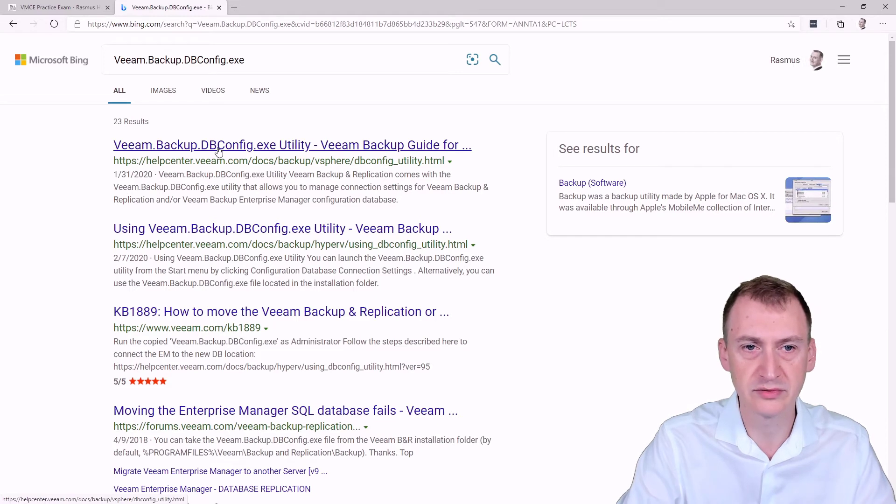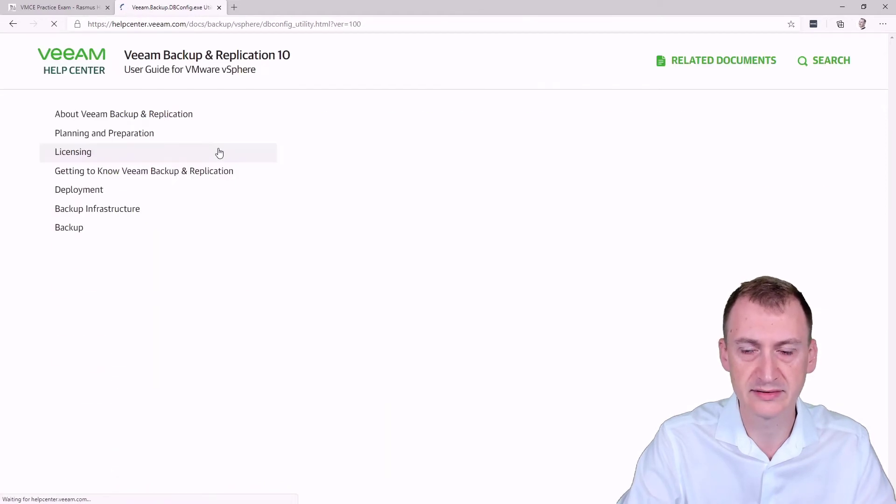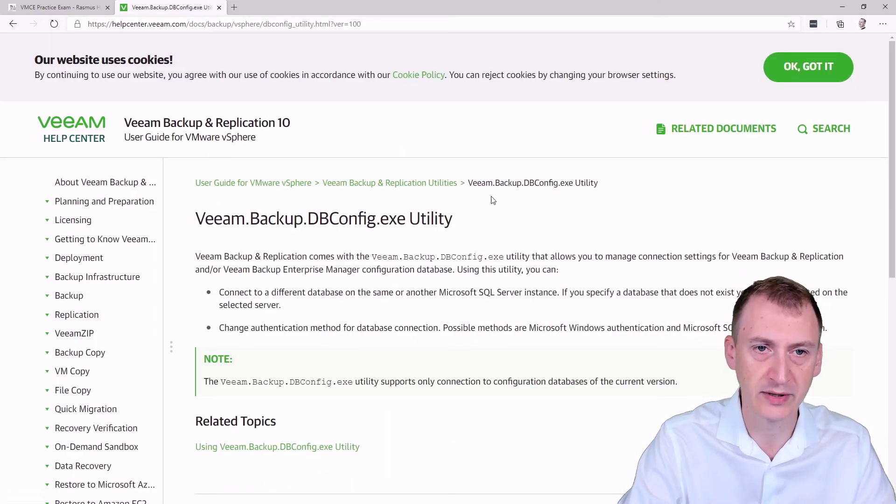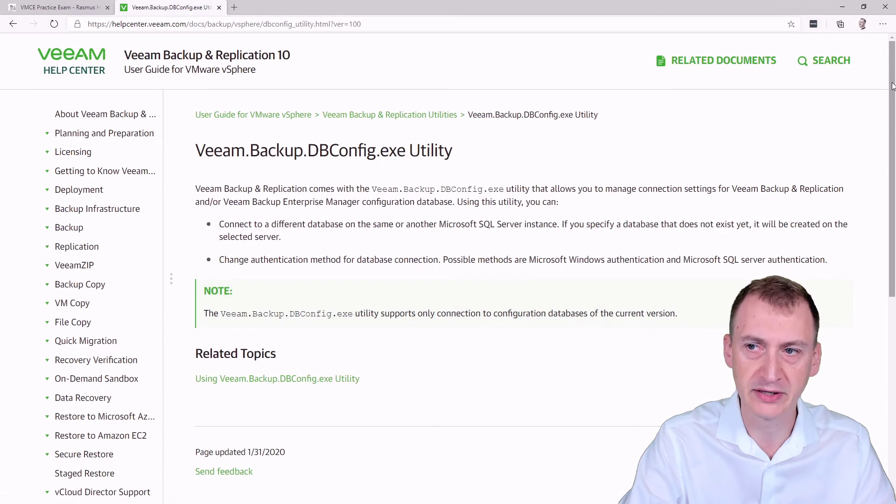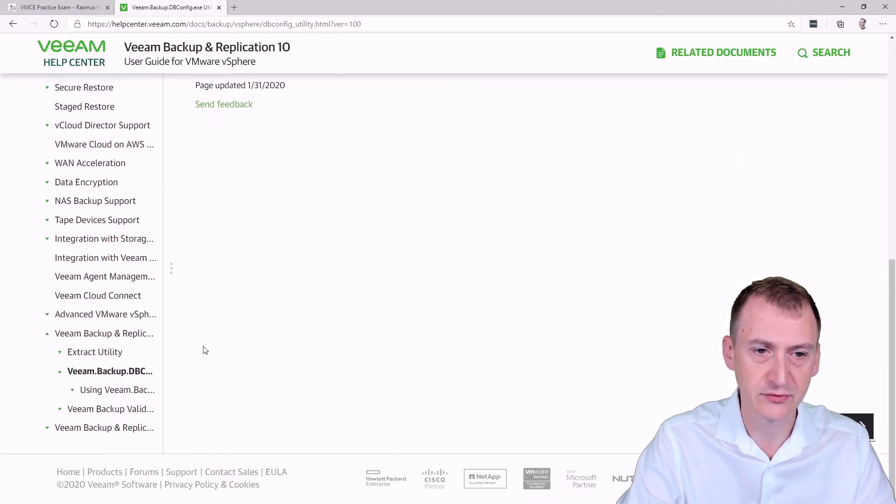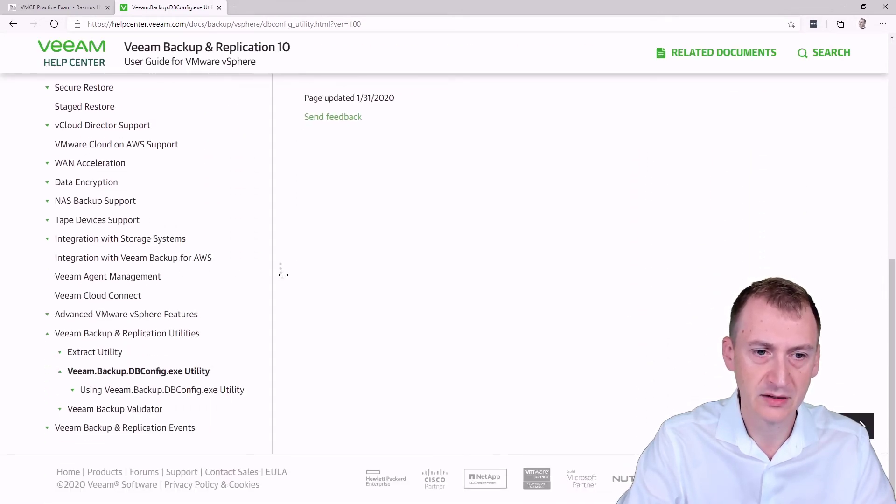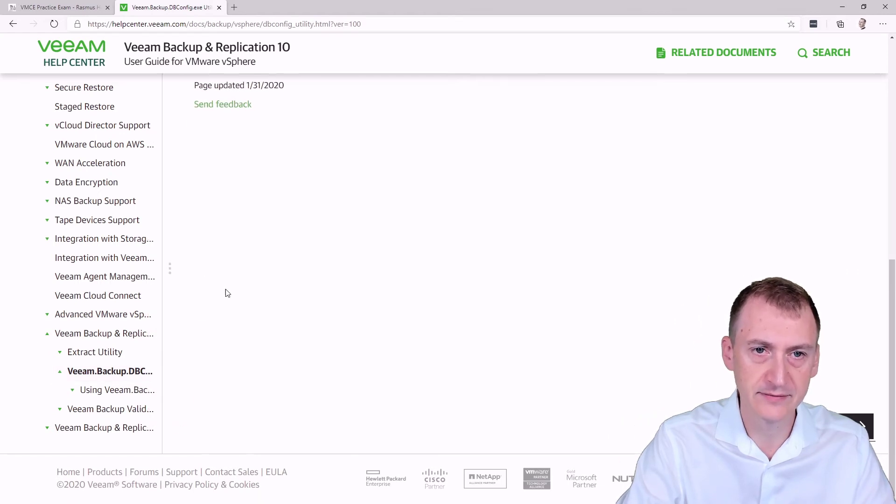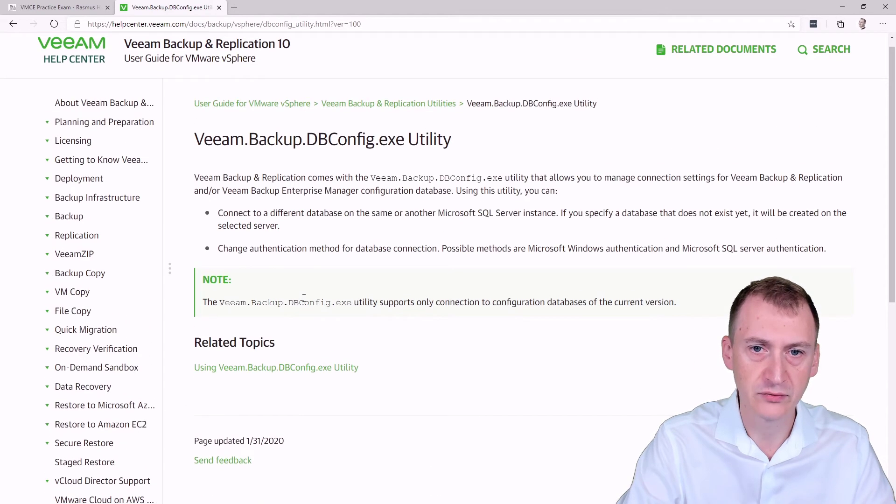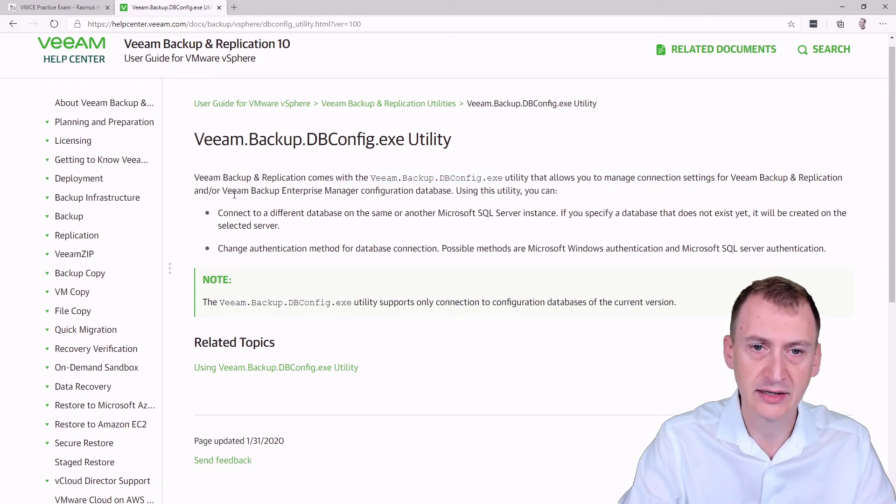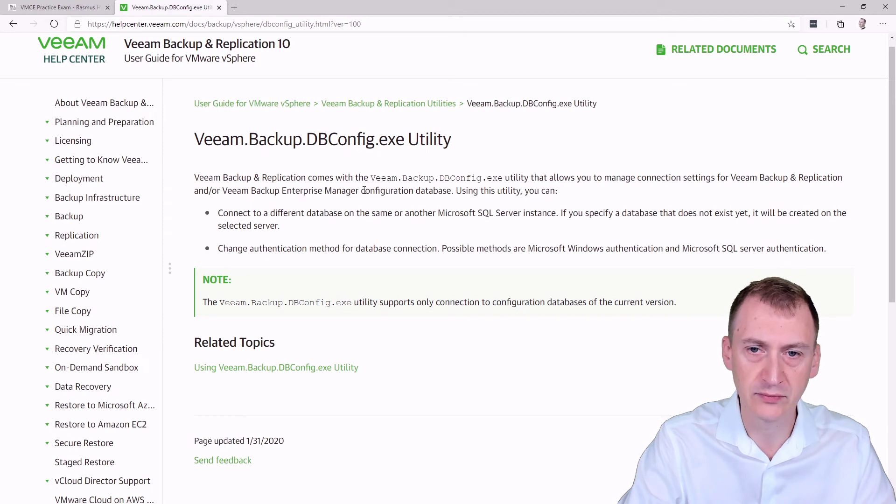Oh, so this is a tool that actually exists. And you might be tempted to now immediately pick this answer here. We see it's actually down here in the bottom. Utilities, DBConfig utility. So what is this?